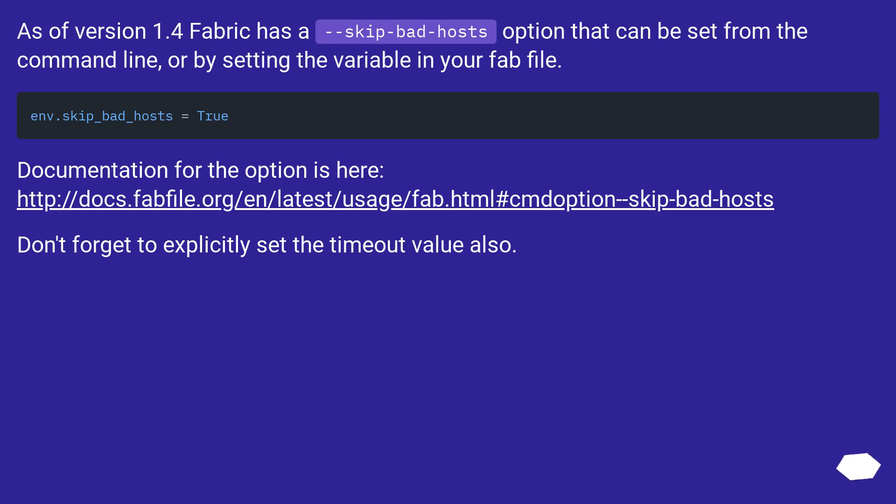As of version 1.4, Fabric has a skip_bad_hosts option that can be set from the command line, or by setting the variable in your fab file.